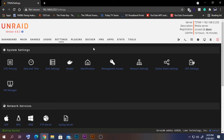Today I'm not going to cover the passthrough options. If you want to pass through your GPU, I'll have a link to a video for that, and another video from Space Invader One for passing through other devices. Make sure to check those if you plan on doing passthrough. If not, you can just follow these steps.